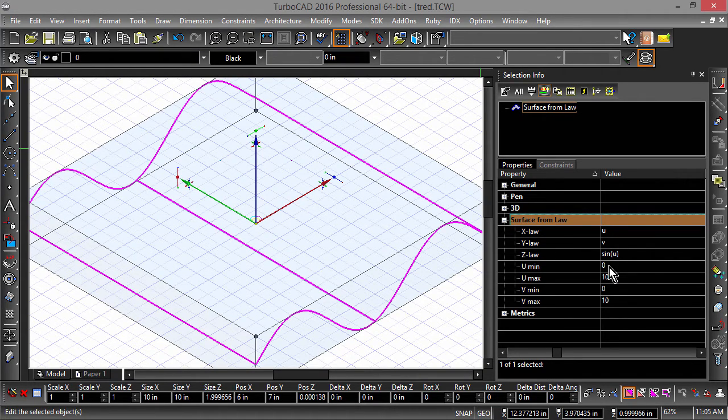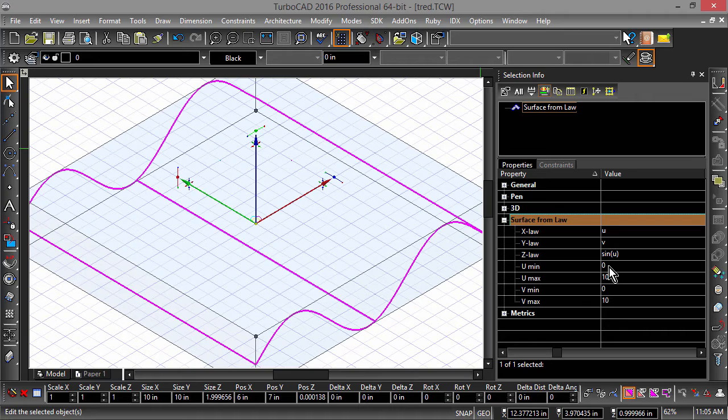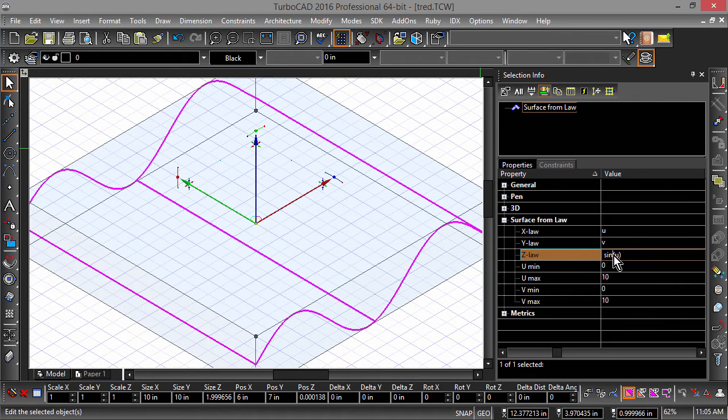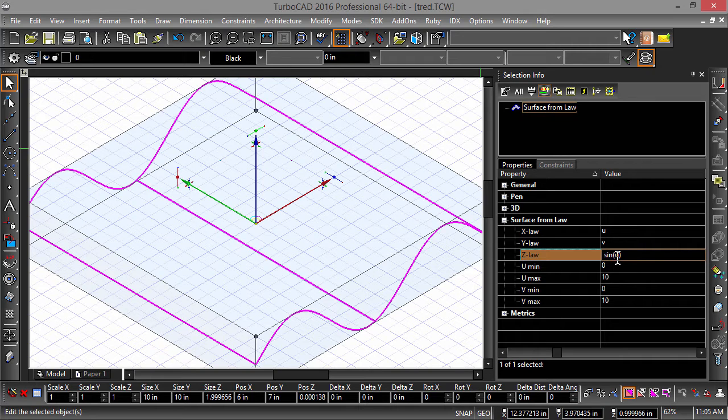Notice how we have set up the space for the surface to be drawn. We have defined U as 0 to 10 in the x-axis and V as 0 to 10 in the y-axis. The Z-Law, which is the sine of U, gives the surface its shape.